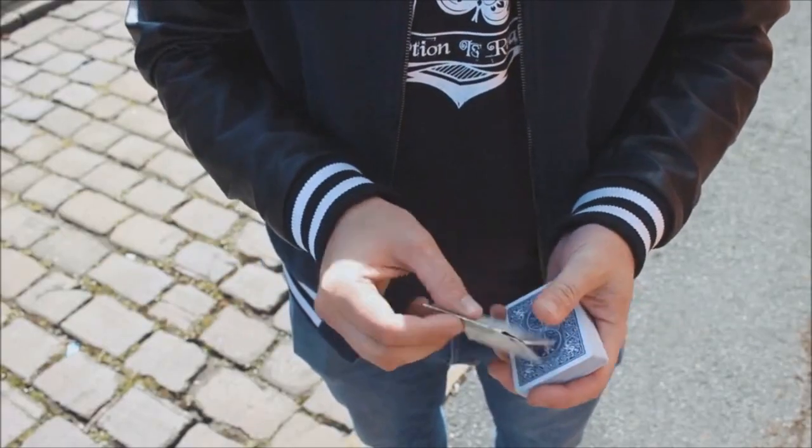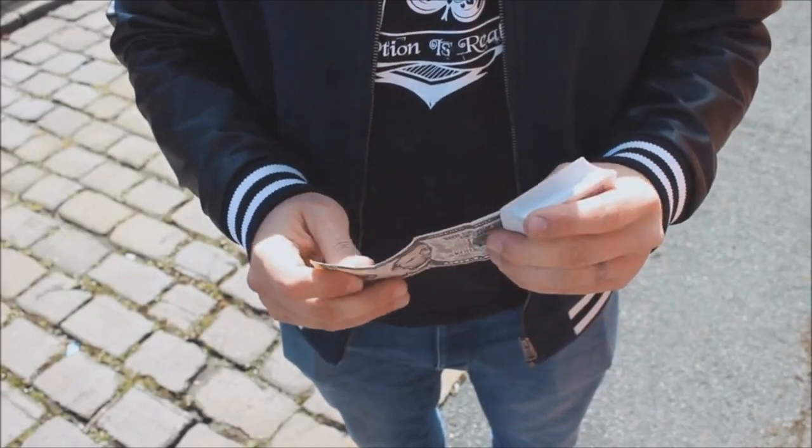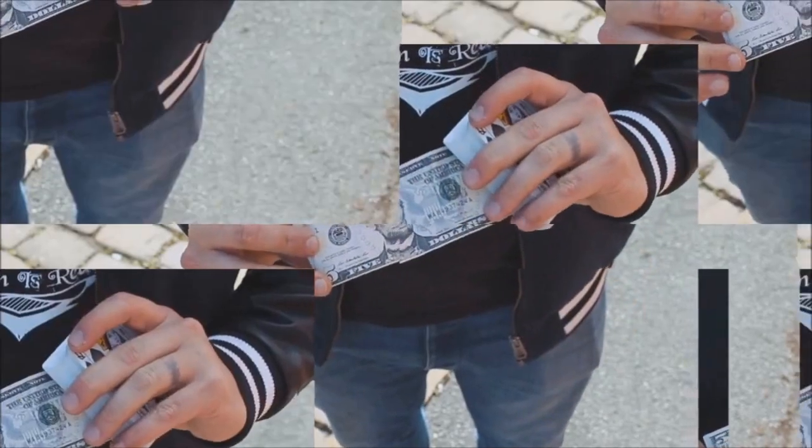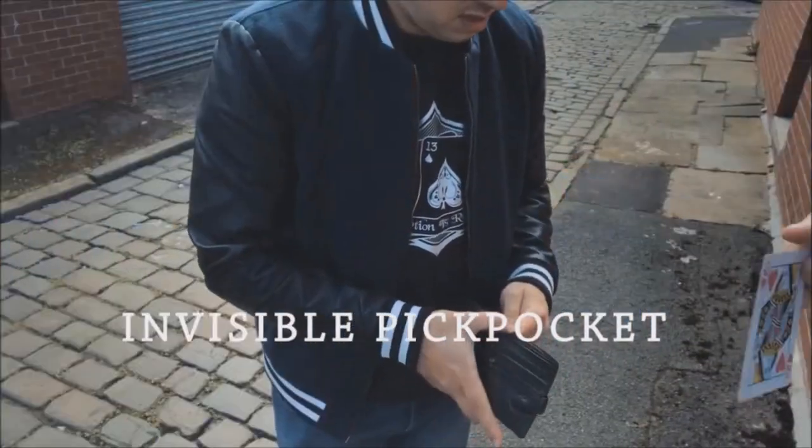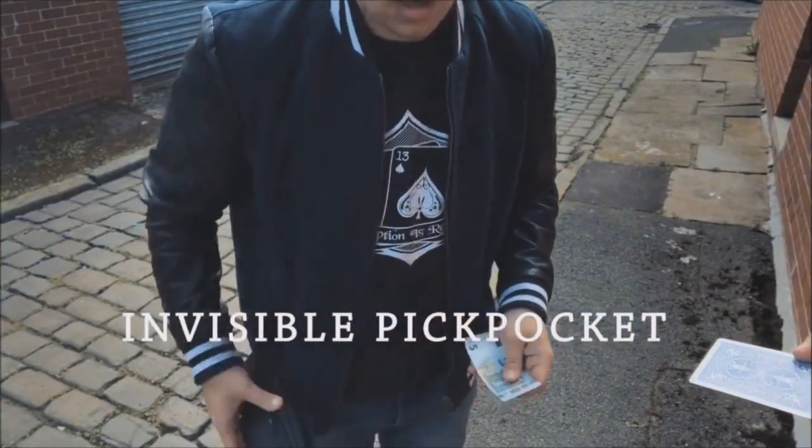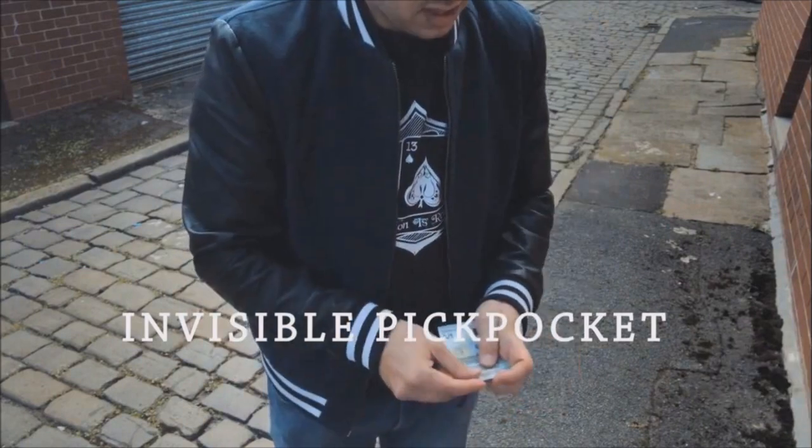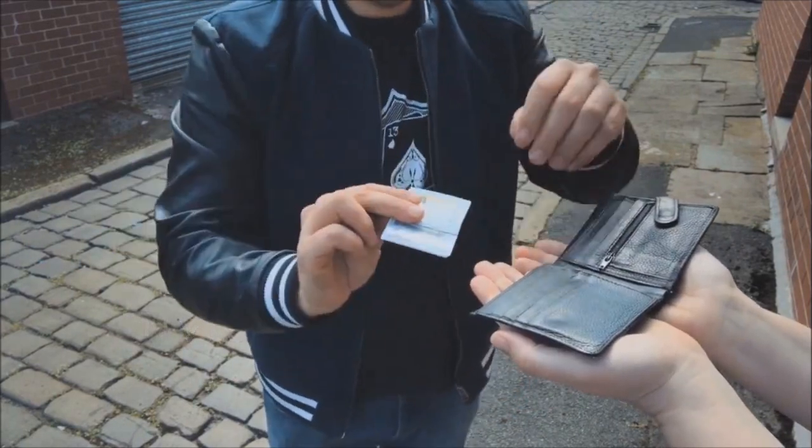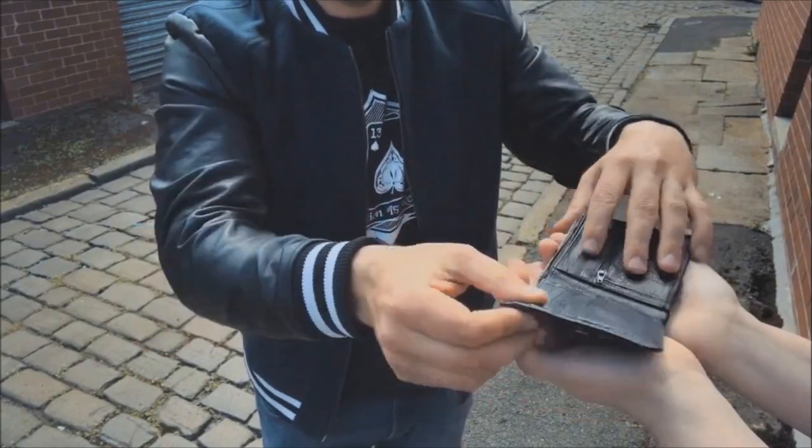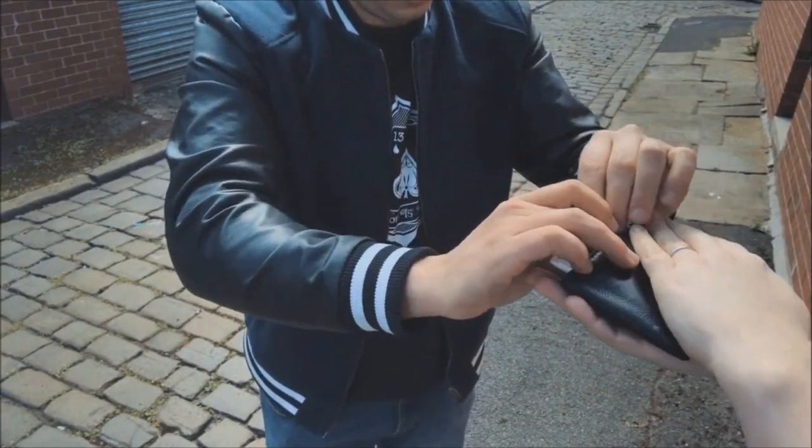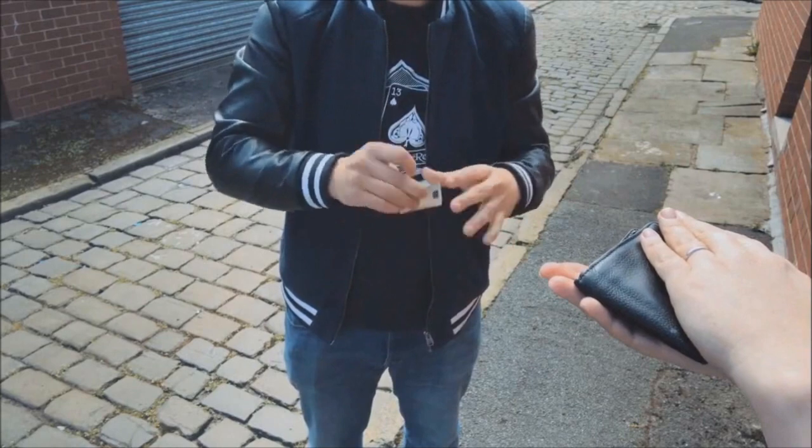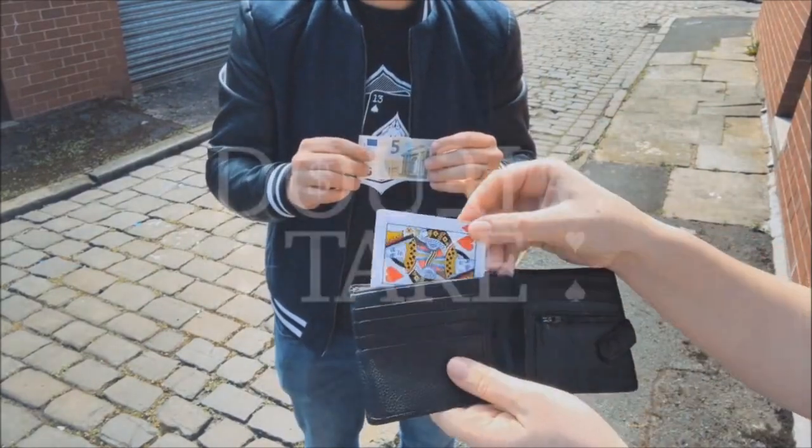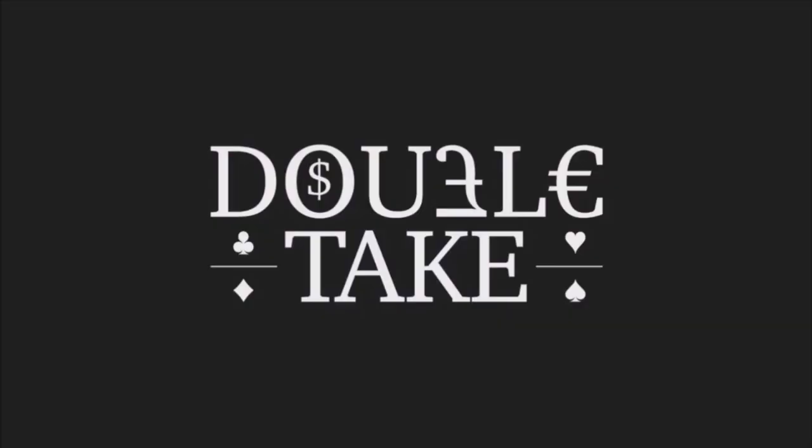Basically, the effect is the spectator selects a card and returns it to the deck, and then the magician tries to find the card but finds the wrong card. They find the wrong card, and then to eliminate that wrong card, the magician places the wrong card under their foot. Then the magician pulls out their wallet and says, let's put some money on this. And that's when all the different transpositions start to take place.